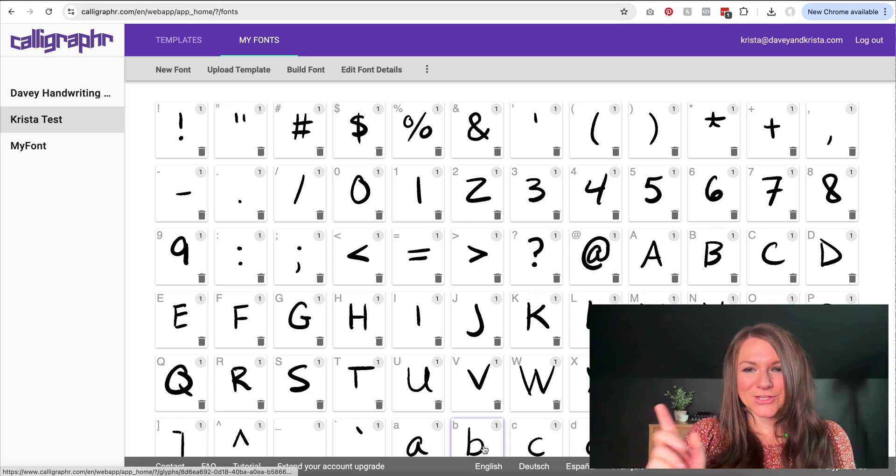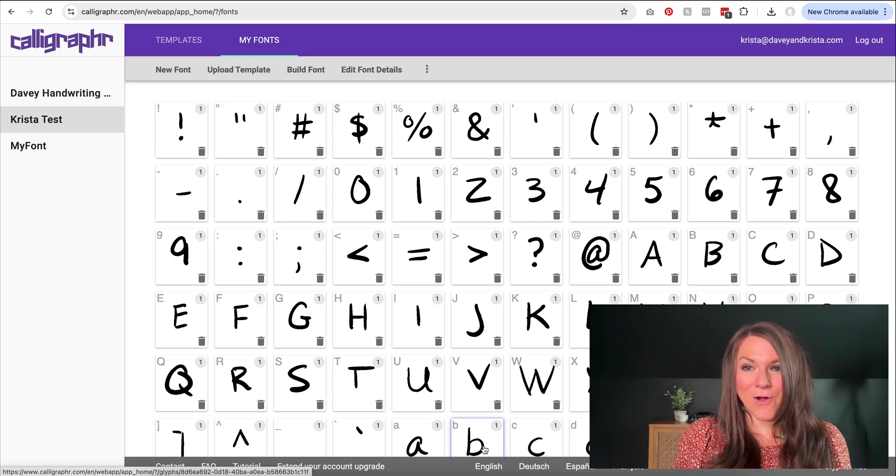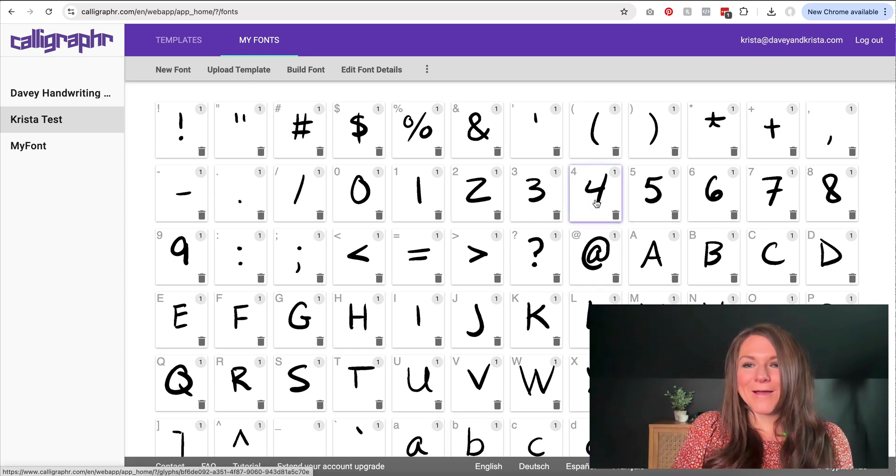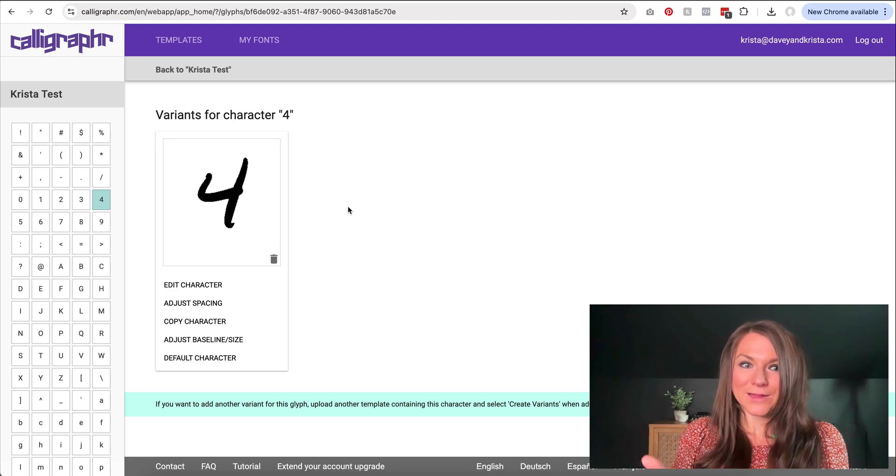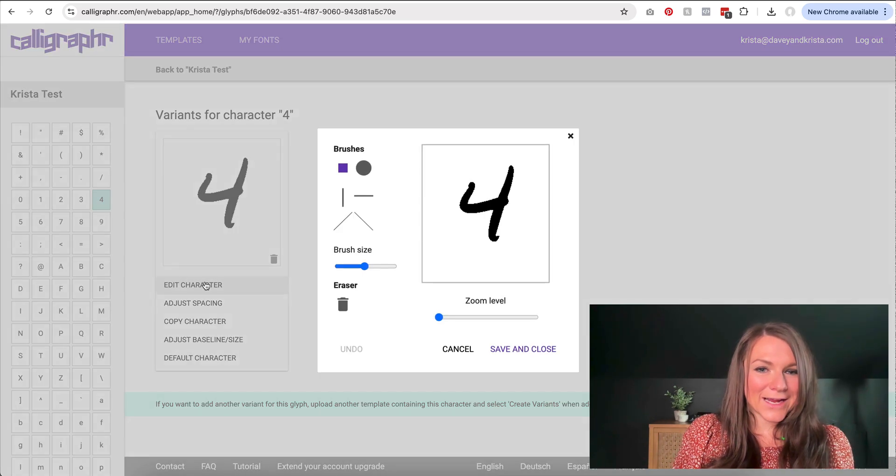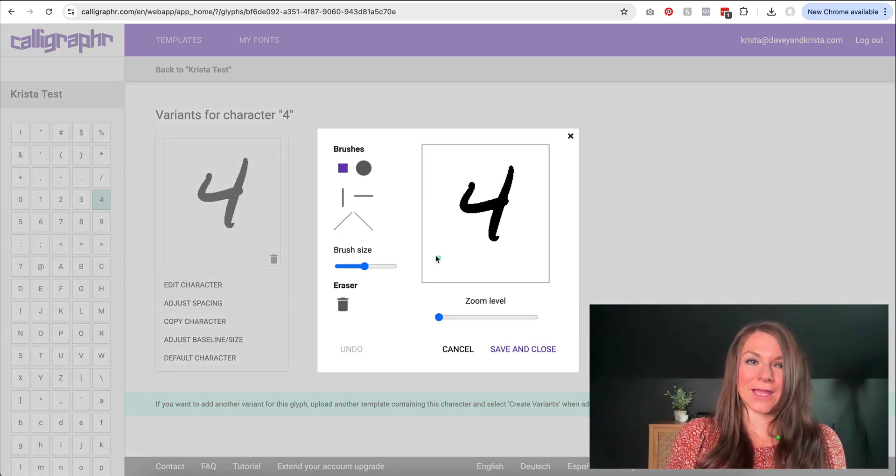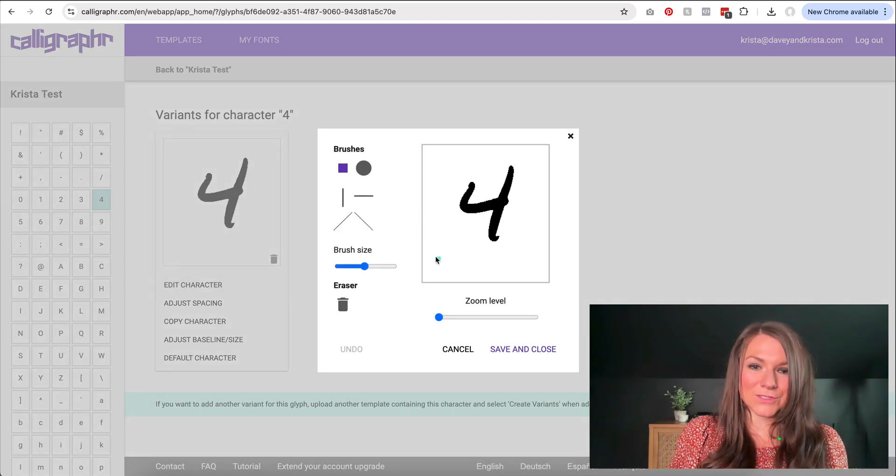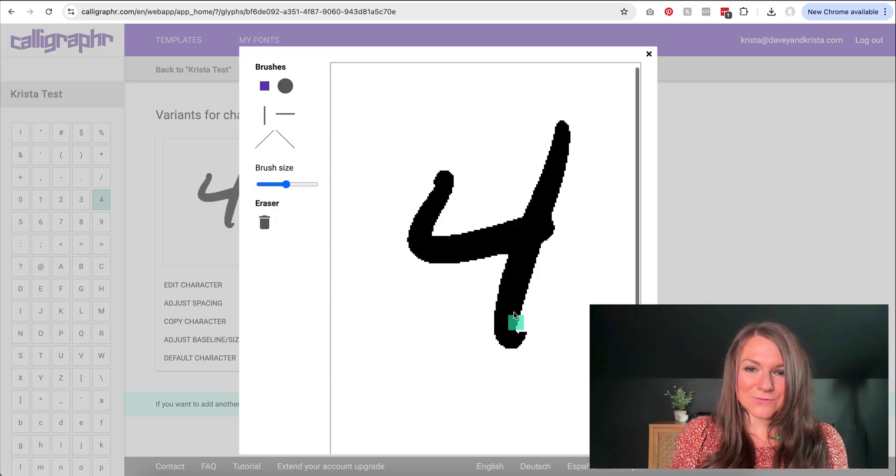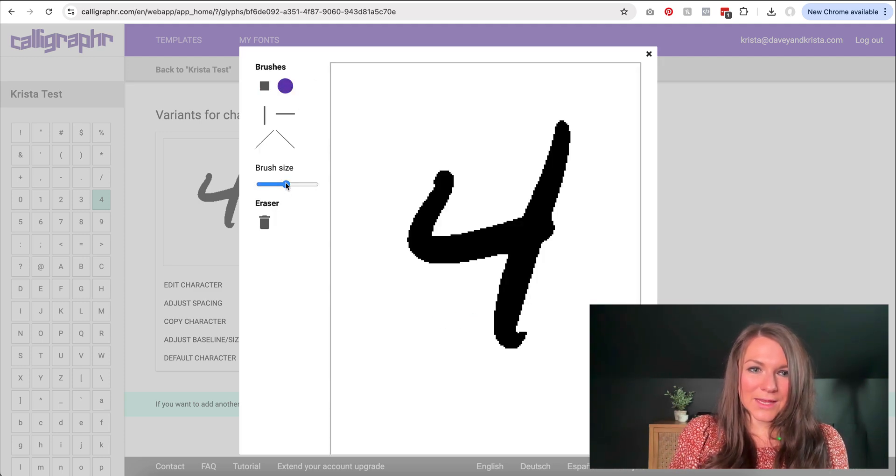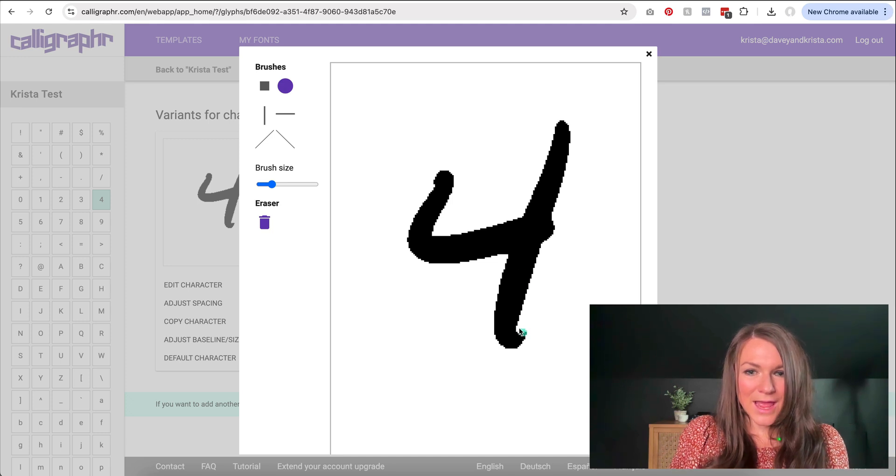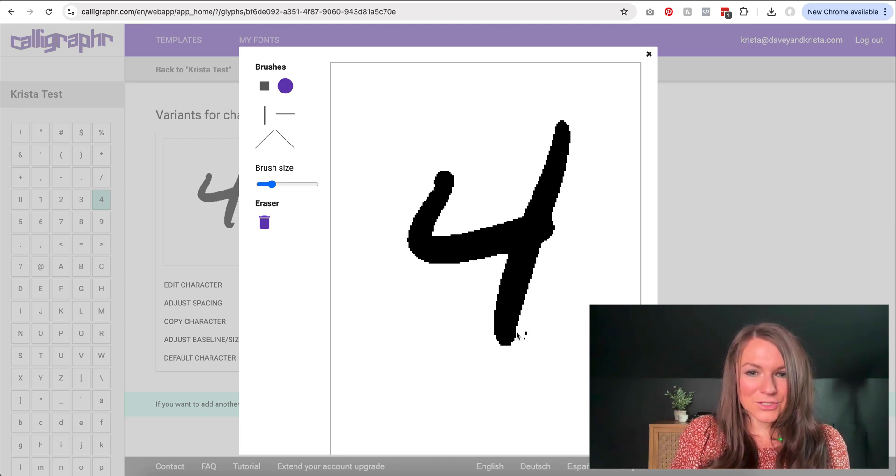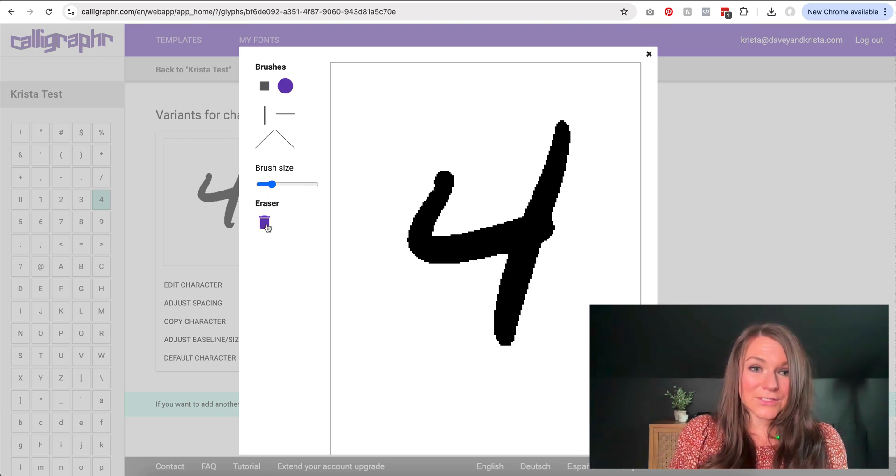So for example, if I don't love this four, and I want to clean it up a bit, I can come in here and I can actually edit the characters in Calligrapher. So I can zoom in on this four and I can switch my brush to be a smaller brush and I can make it an eraser. And if I didn't like the tail in this four, I could just use my mouse and kind of clean that up a bit. I could also draw.